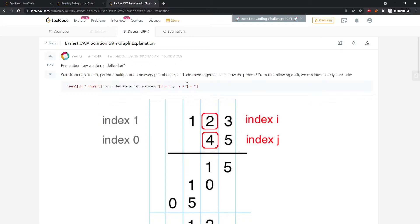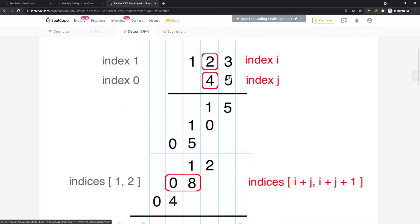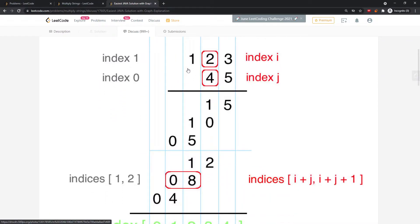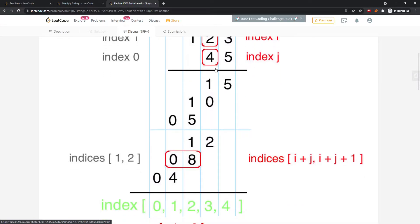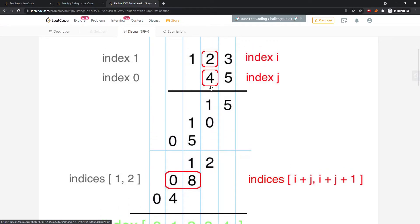Let's give credit to this diagram — it explains it pretty well. Imagine you have 123 times 45. You do: three times five is 15, two times five is 10, one times five is five. Then for the next digit: four times three is 12, four times two is eight, and four times one is four.